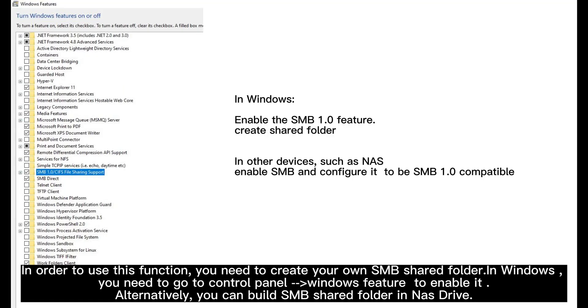In order to use this function, you need to create your own SMB Shared Folder in Windows. You need to go to Control Panel Windows feature to enable it.